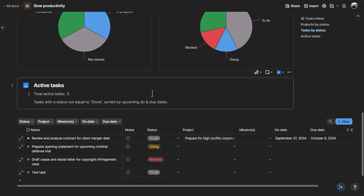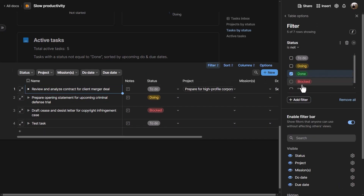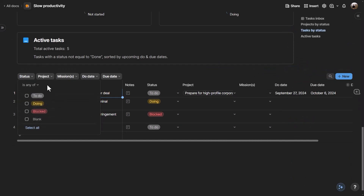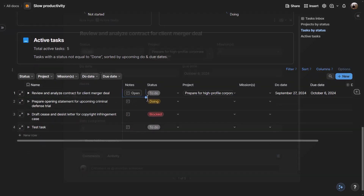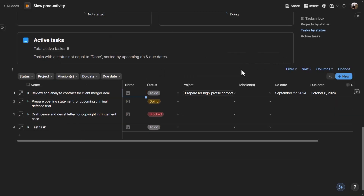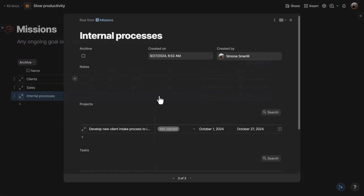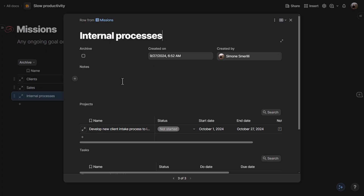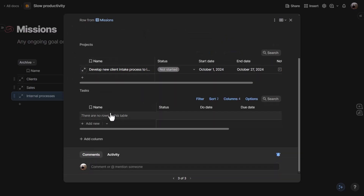When scrolling down on the Coda dashboard, there is a filtered view showing all open tasks where status is not 'done,' with an additional filter bar to refine further. Tasks can also be broken down into sub-items, a new feature in Coda. In the Missions section, you can quickly add a new mission or open an existing one to see an archive checkbox, a free-form canvas for notes, and related projects and tasks.